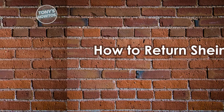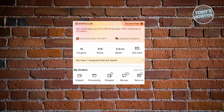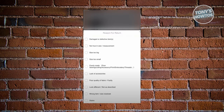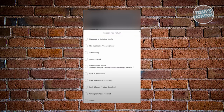How to return SHEIN items. Open the SHEIN mobile app and log in. At the bottom right, click on your profile, then click 'View all' in the 'My Order' section. Click on the item you want to return and select the 'Review' option. On that page, select the items you want to return using the circular check section, then choose the reason why you want to return the item - for example, damaged or defective, not true to size, or size too long.